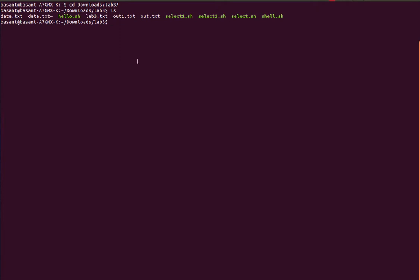Hello everyone, in this video I am going to show you how to use the head and tail command to select the lines from a given file. Here in my computer I have a file called data.txt that contains 100 lines.